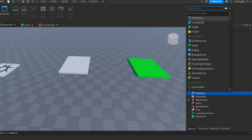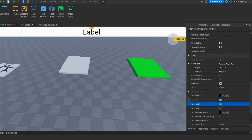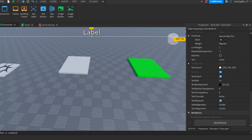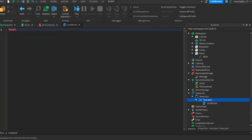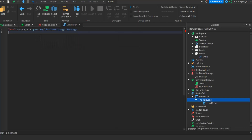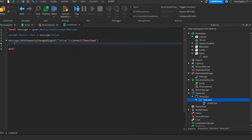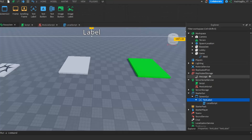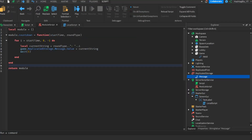To show the countdown on the client, we'll add a text label in the GUI and stretch it across the screen. Inside the text label, insert a local script. The local script does: local message equals game dot ReplicatedStorage dot message, then sets script dot parent dot text equals to message dot value, and uses message get property changed signal to update the label whenever the value changes.